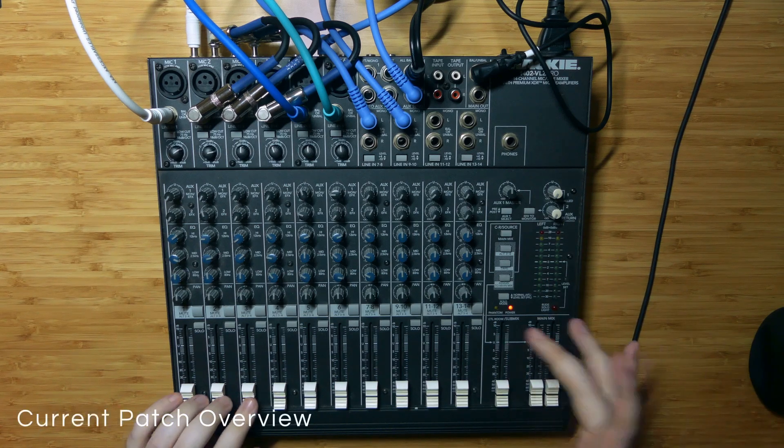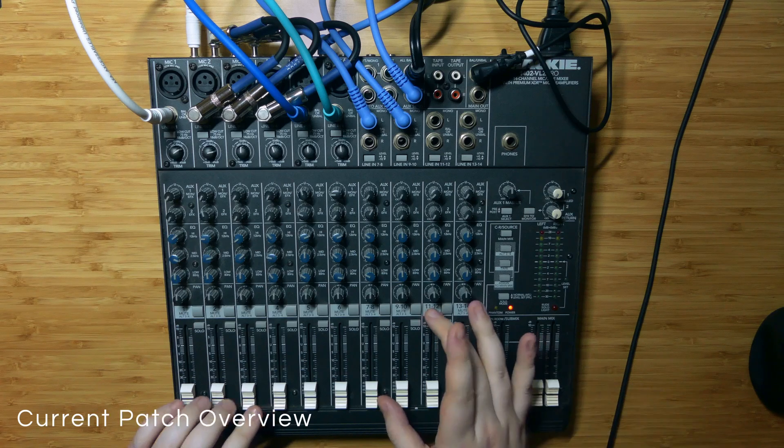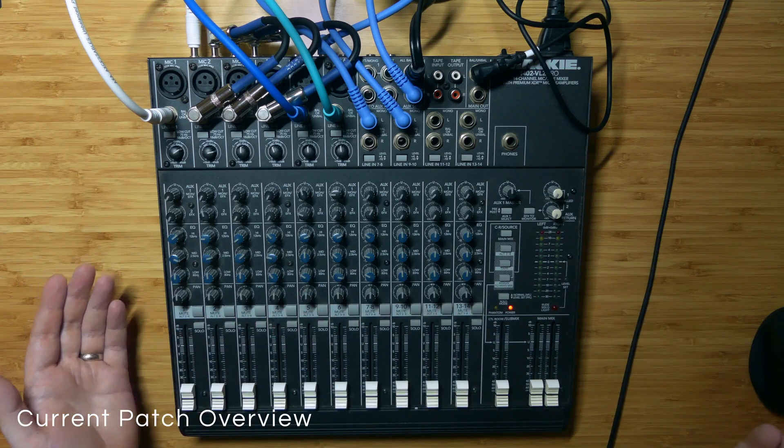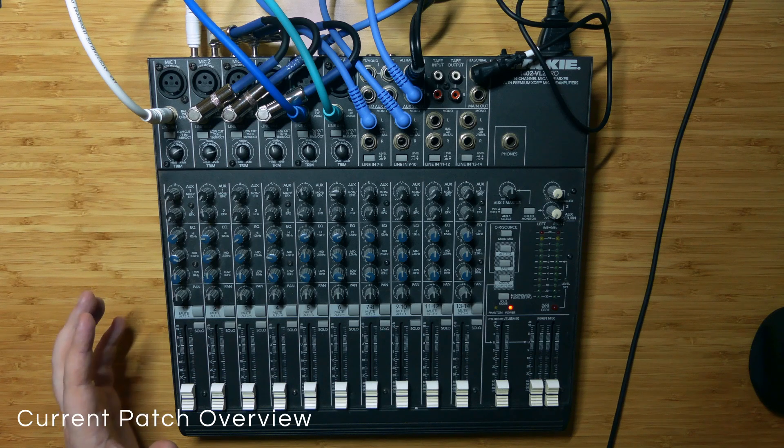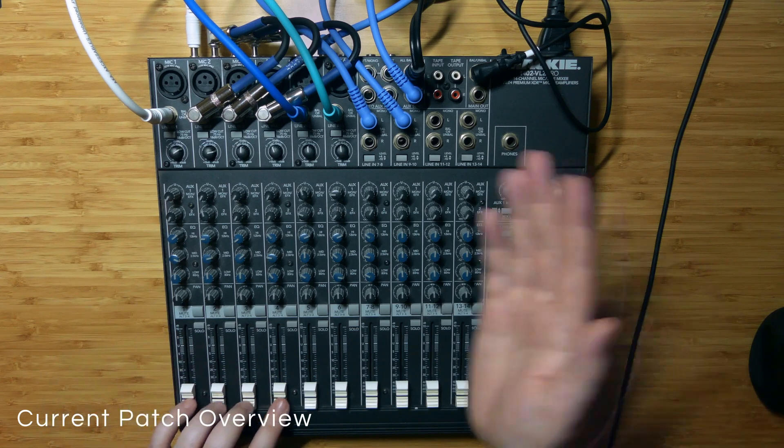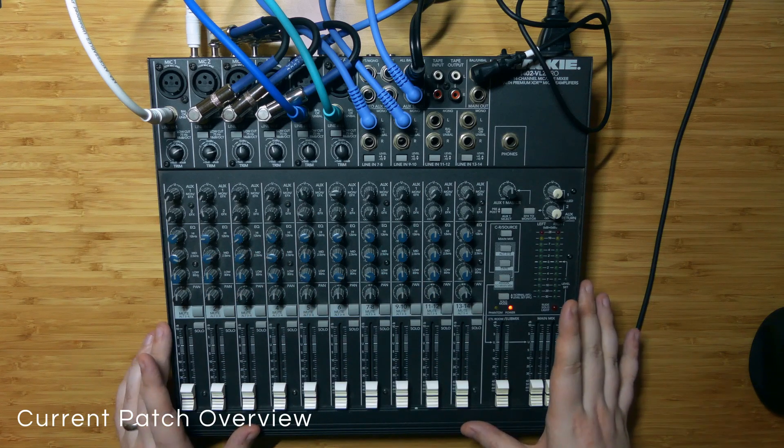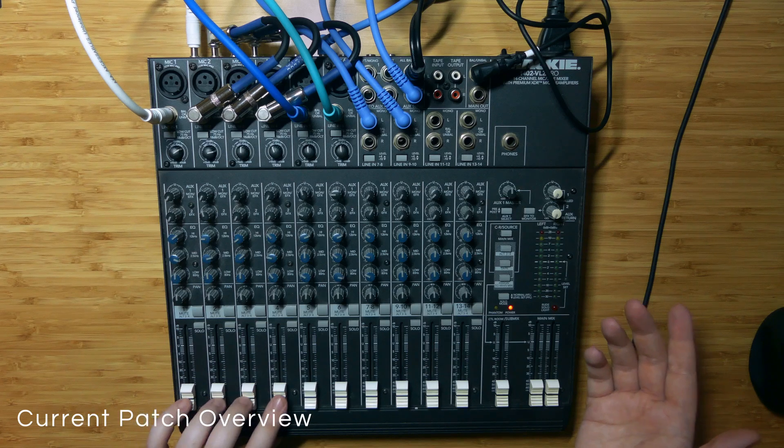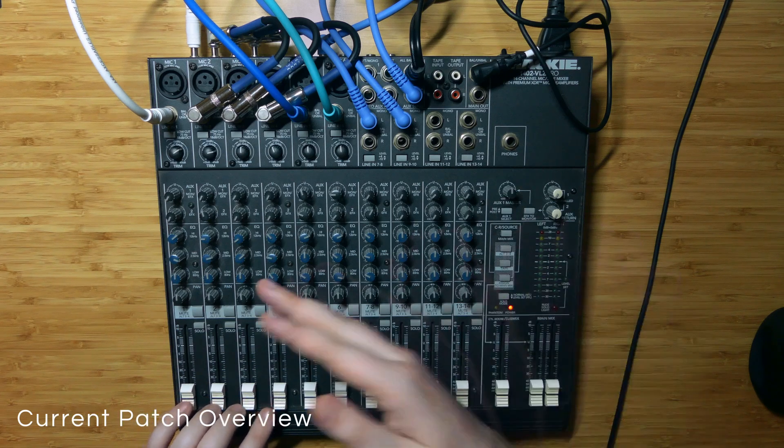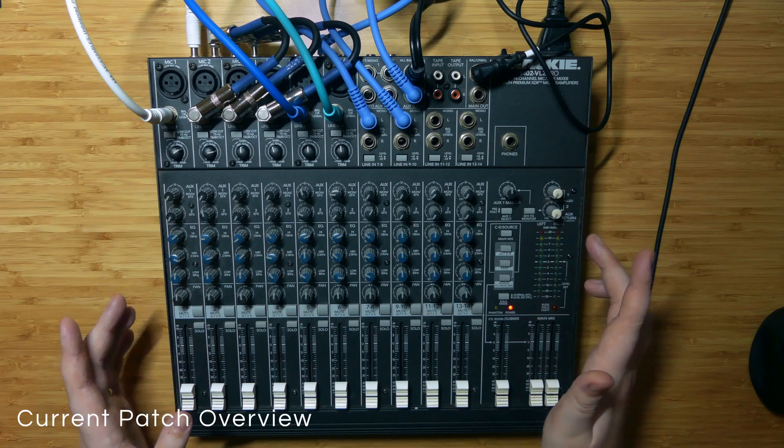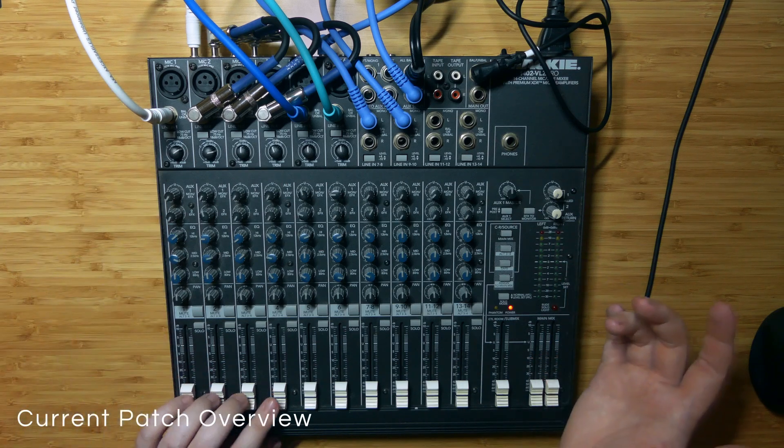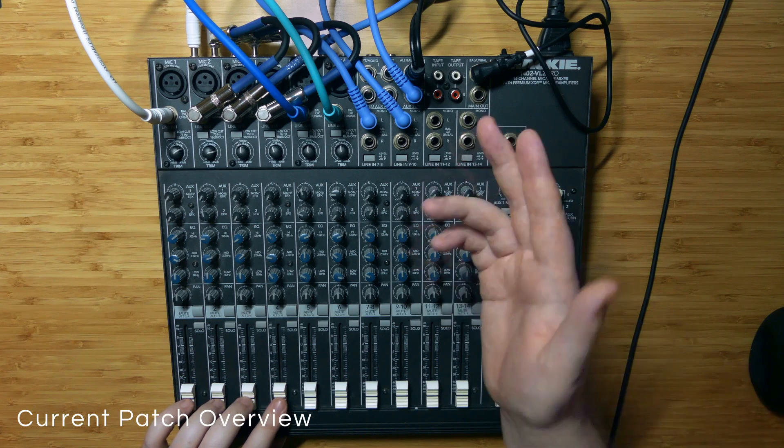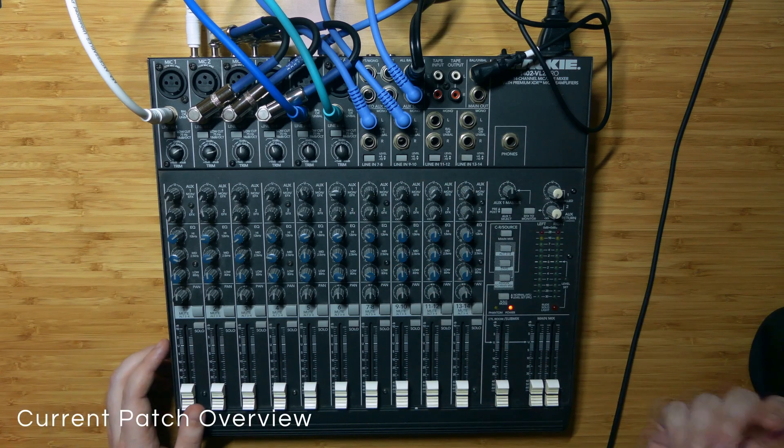So before we get into the individual techniques I just want to talk briefly about the patch as it is set up here. As I talk about this I'm going to be using all of the sort of language and ideas that I've been developing in the previous explanation videos about the no input mixing board. So if you're confused about anything that I'm saying here I'd recommend that you go back and look at some of those other videos because those sort of work as a foundation for the ideas that I'm talking about here with regards to things like stable oscillator loops and feedback loops and just how I'm coordinating things on the mixing board.